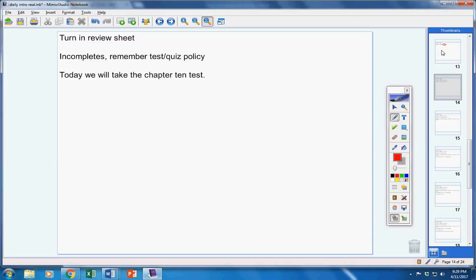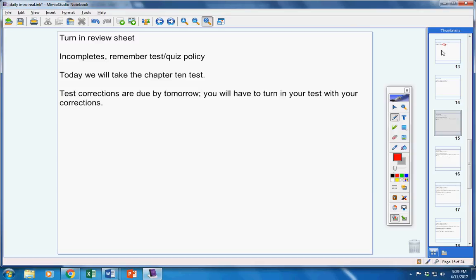Now, today, we're going to take the Chapter 10 test. Test corrections for your Chapter 9 test are due by tomorrow. Don't forget, you have to turn in your test with your test corrections.